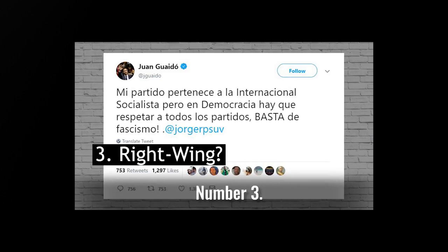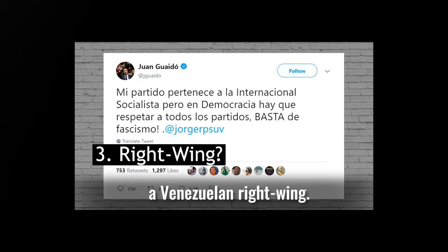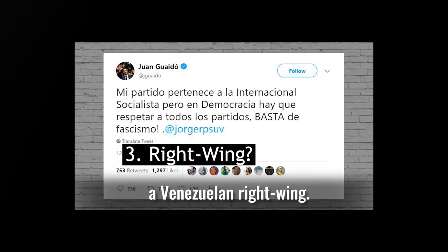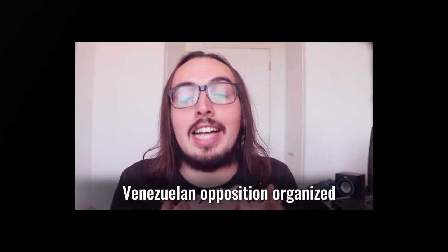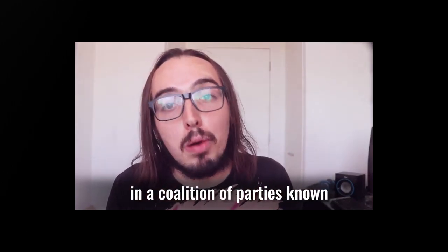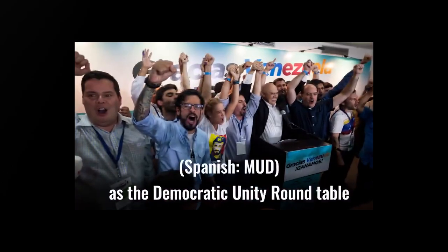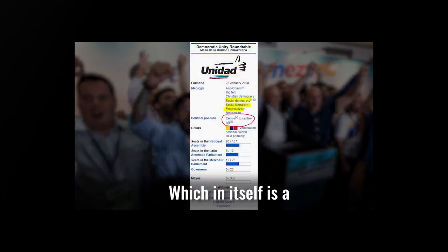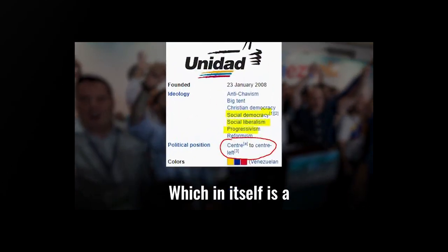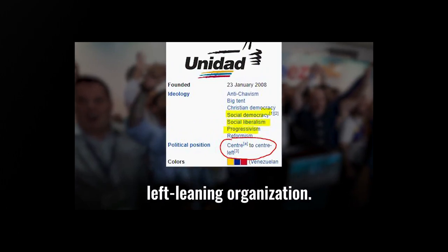Number three, there is no such thing as a Venezuelan right-wing, okay? Venezuelan opposition organized in a coalition of parties known as the Democratic Unity Roundtable, which in itself is a left-leaning organization.